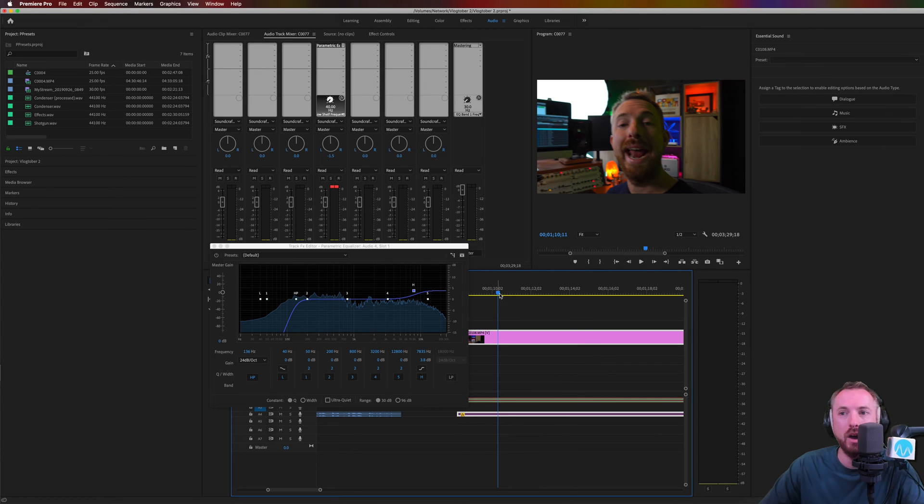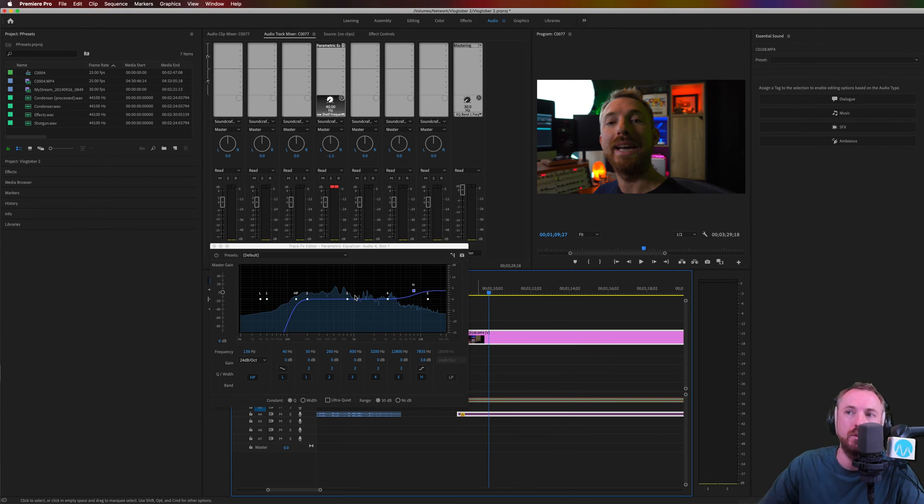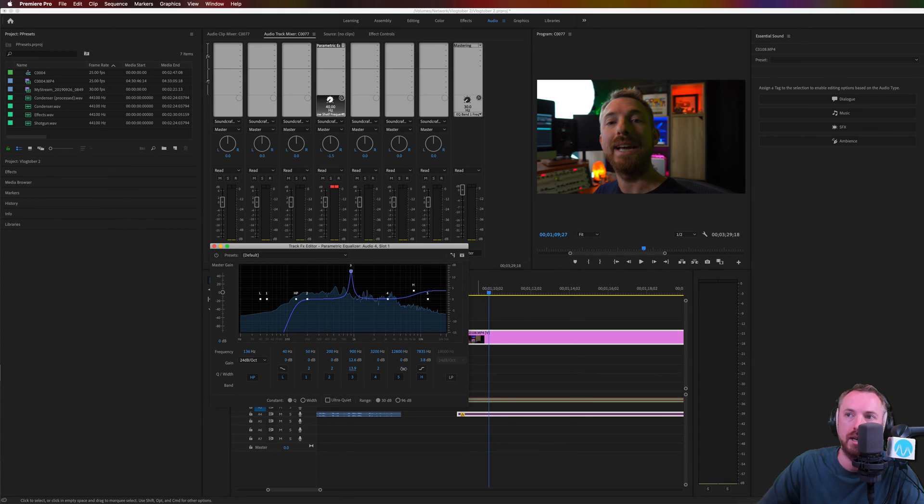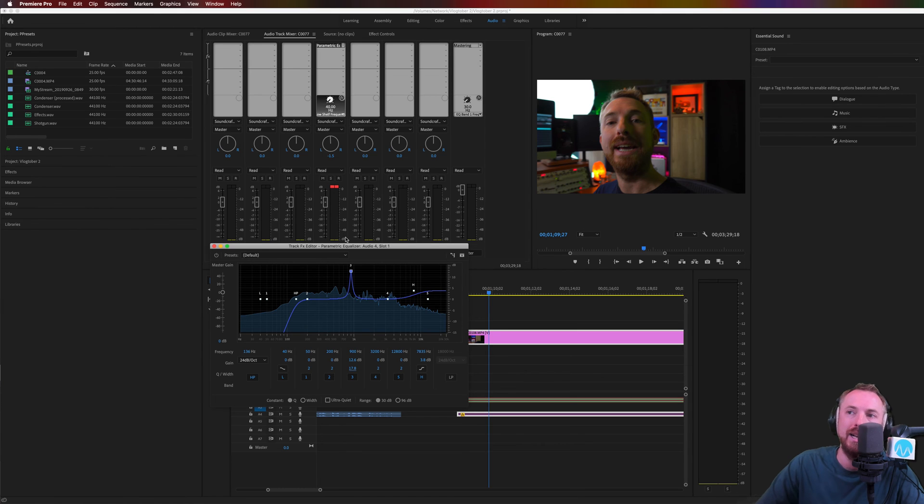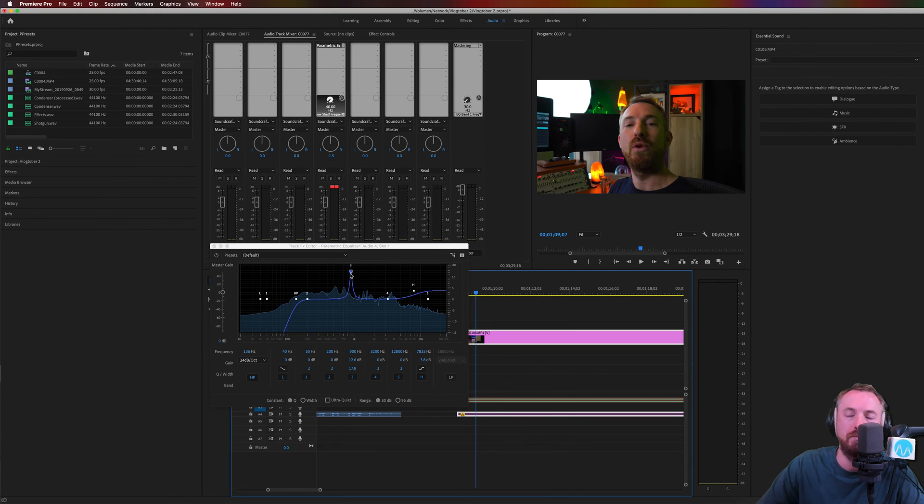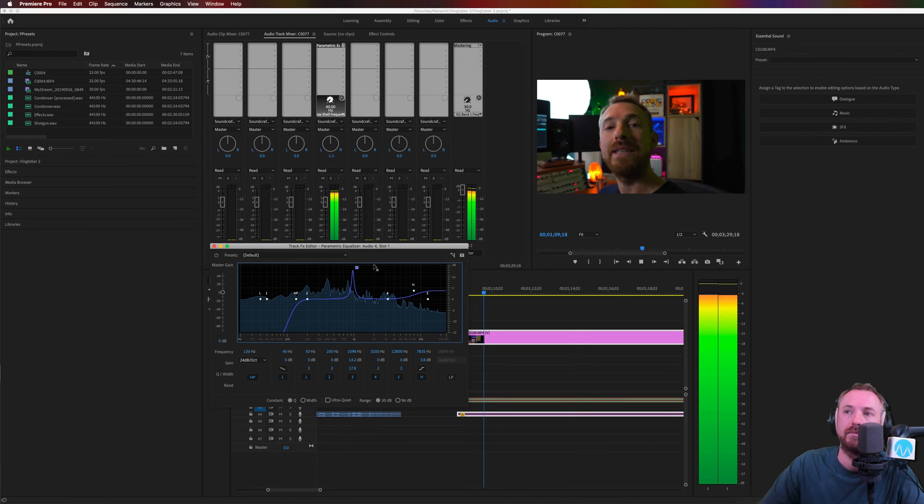Now, there's a bit of echo in my room that I'm recording in. This is where I can notch up some frequencies and maybe check the Q width and make that a little smaller, like so. Let's make it really tiny. And we can scan across the audio and find where those boxy, echoey frequencies are, and then remove them.